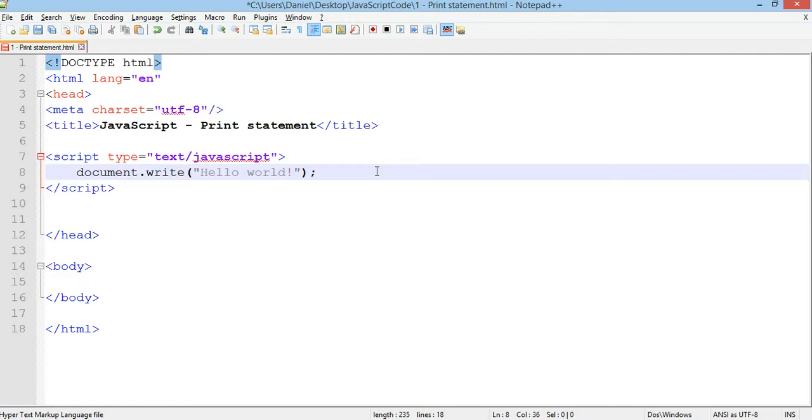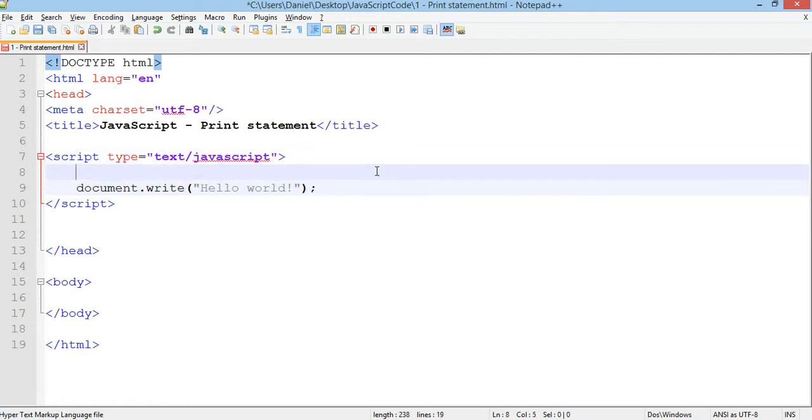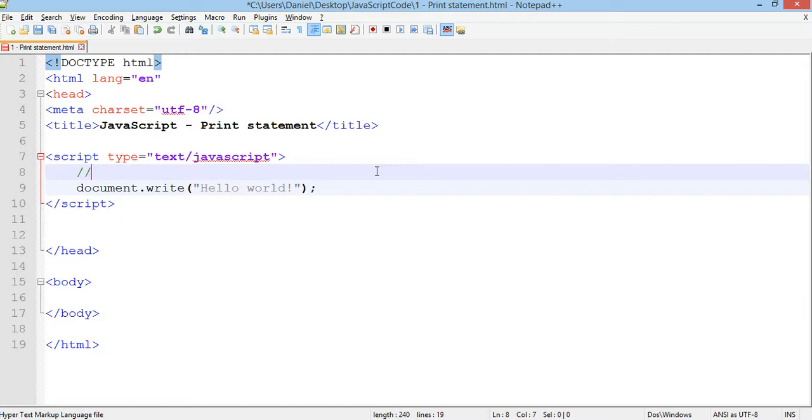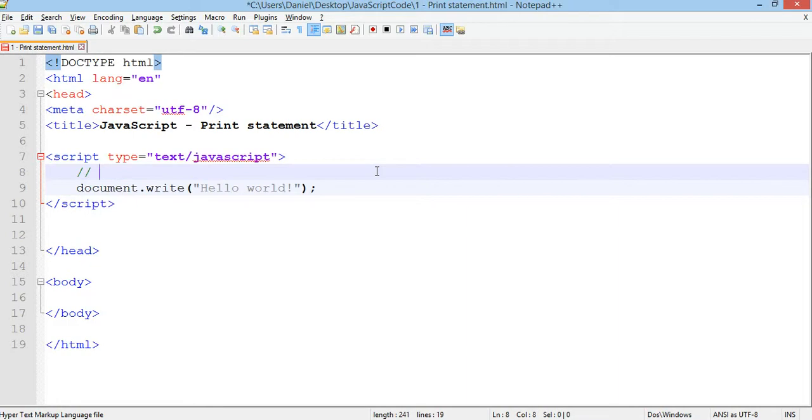Now before we test that out in Chrome, I want to show you how to write comments in JavaScript. In any programming language it's good practice to write comments that explain what each part of your program is actually doing. So if you have a function or a few lines of code that are doing something, then it's good to have some comments that explain exactly what it's doing. In JavaScript it's a double forward slash to write a one line comment. So this is a comment, and it could actually explain what's happening below, like print a message to the screen.